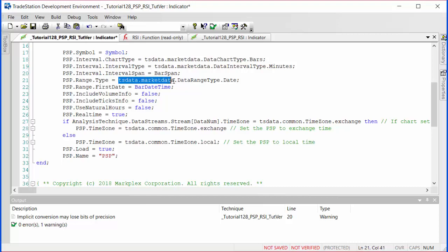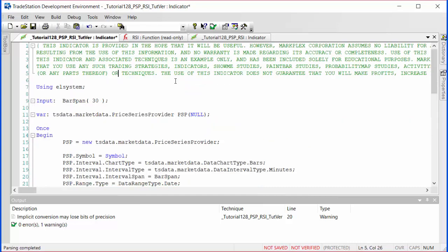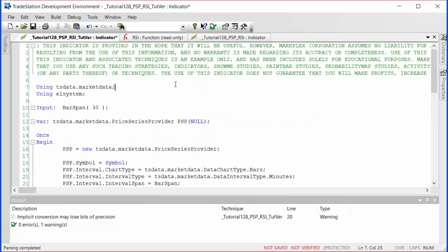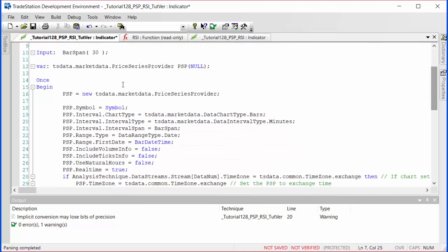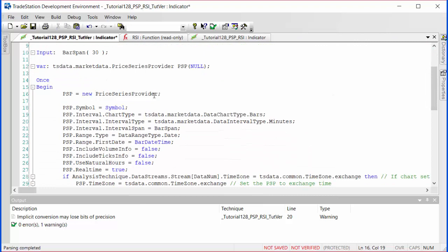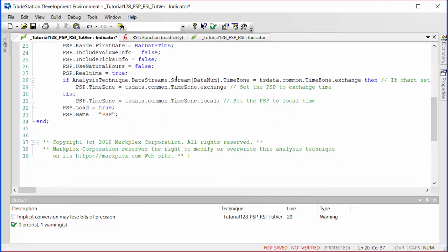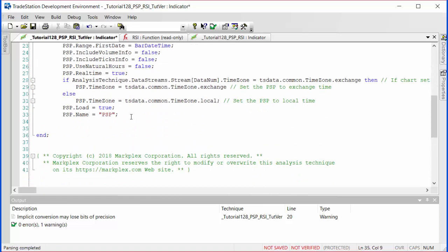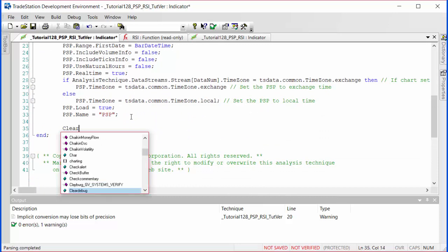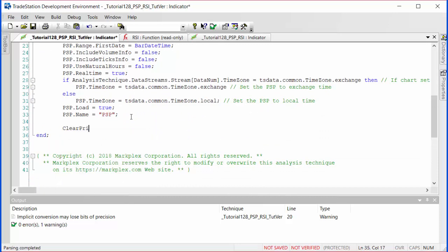Having done that, we can remove this from the other places. Okay, and finally in this once statement, I'm going to clear the print log because we're probably going to be doing some debugging using the print log.